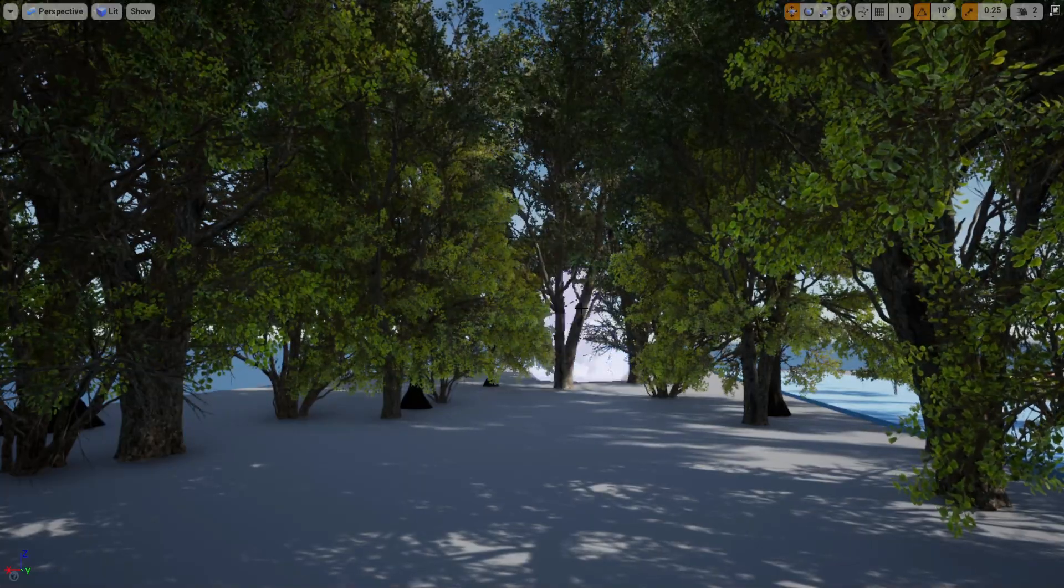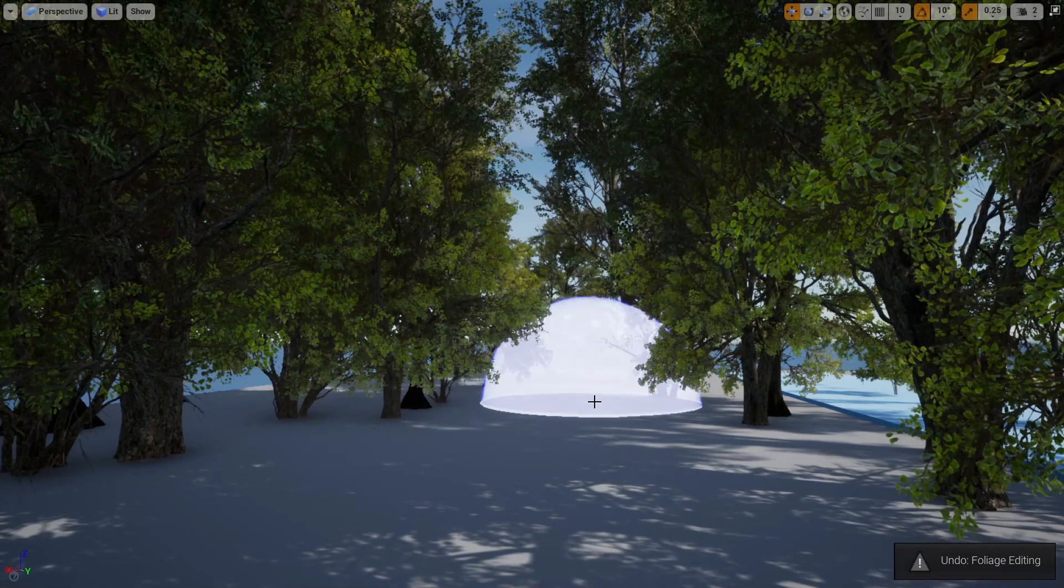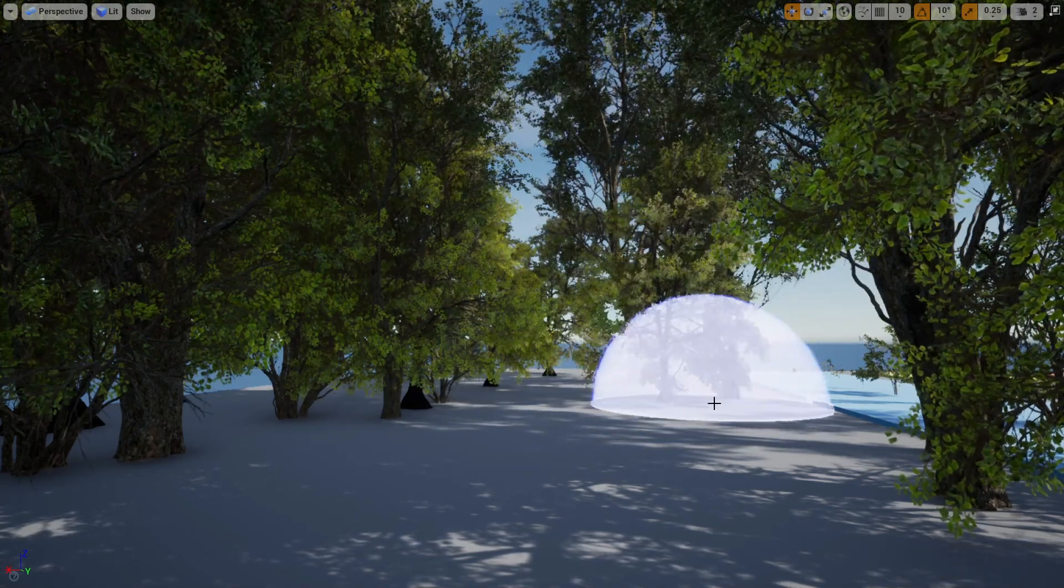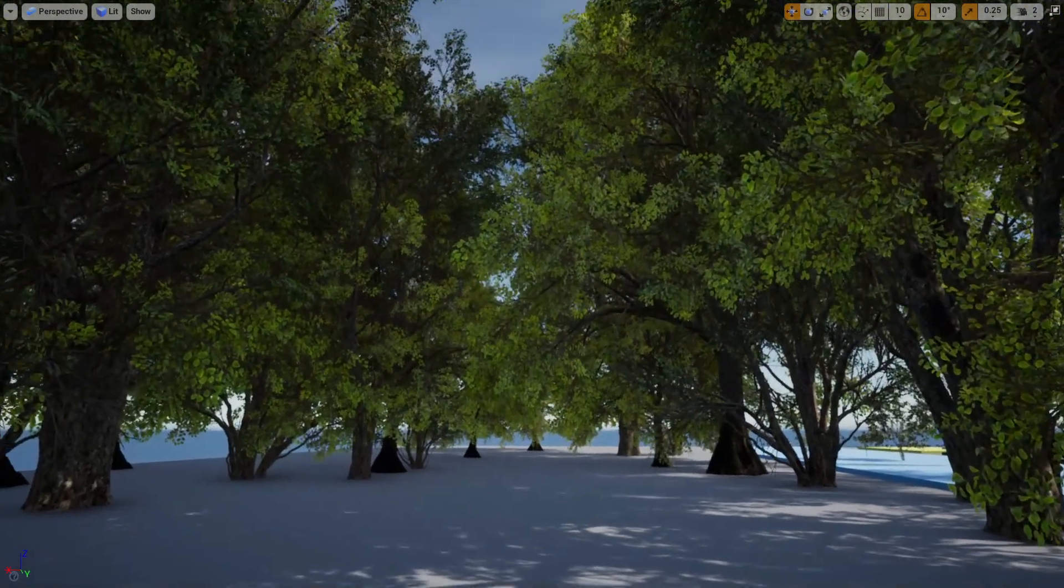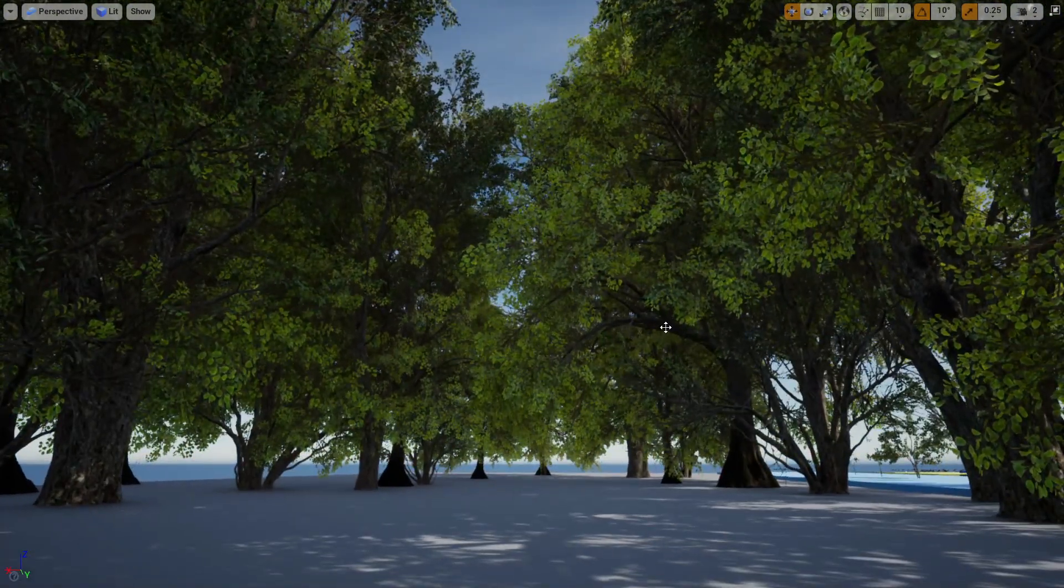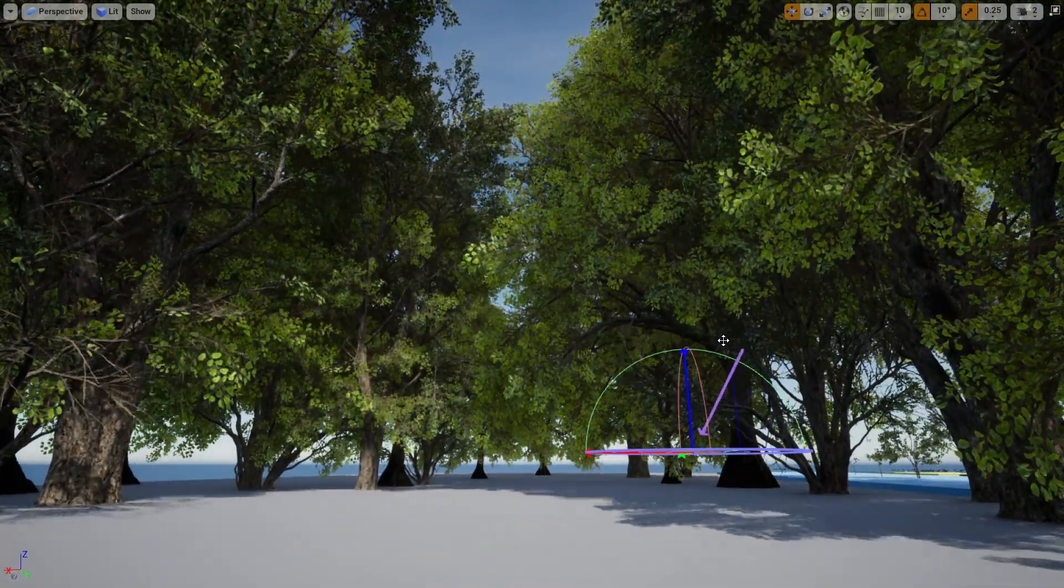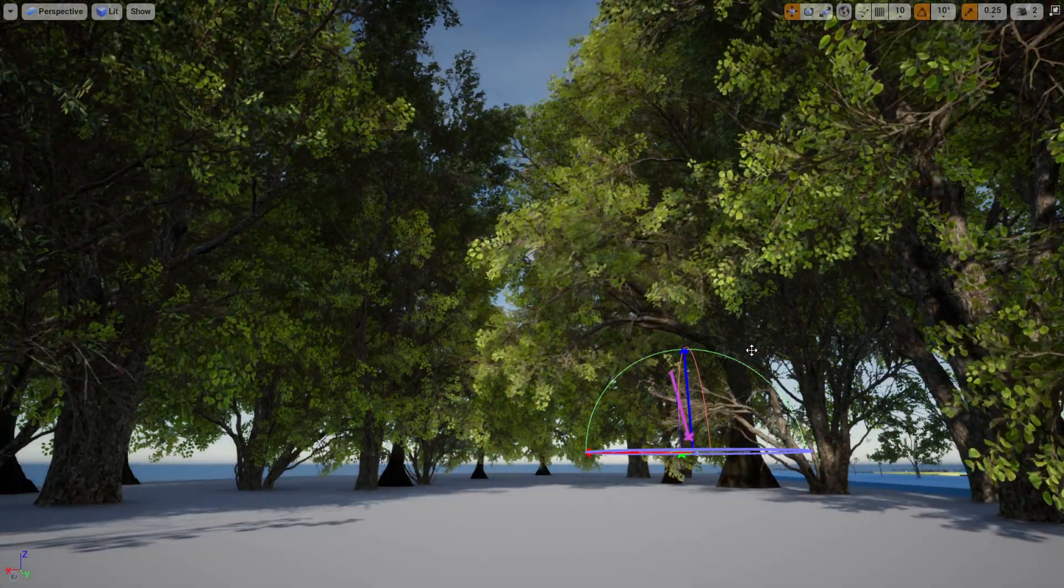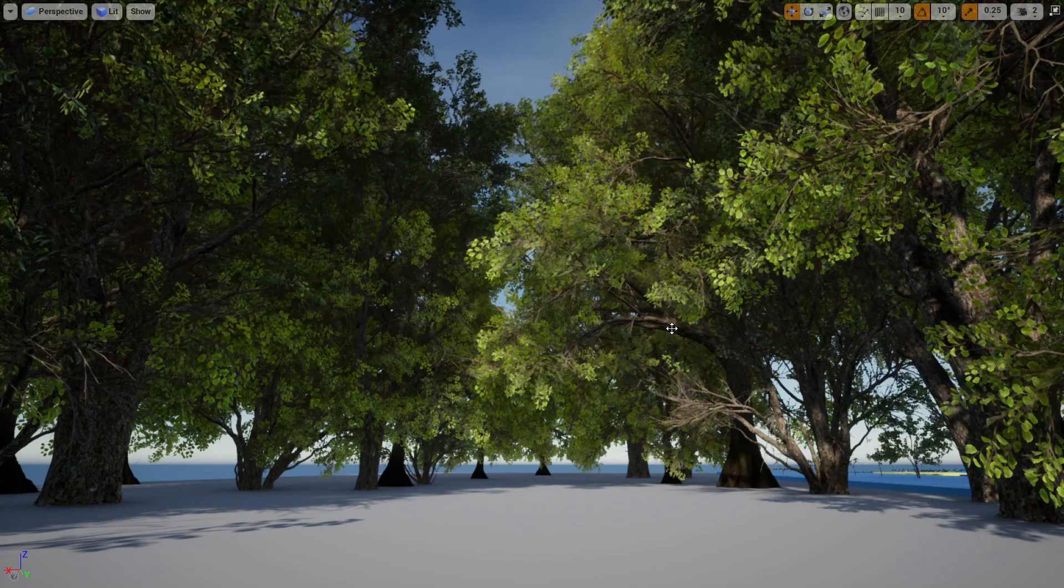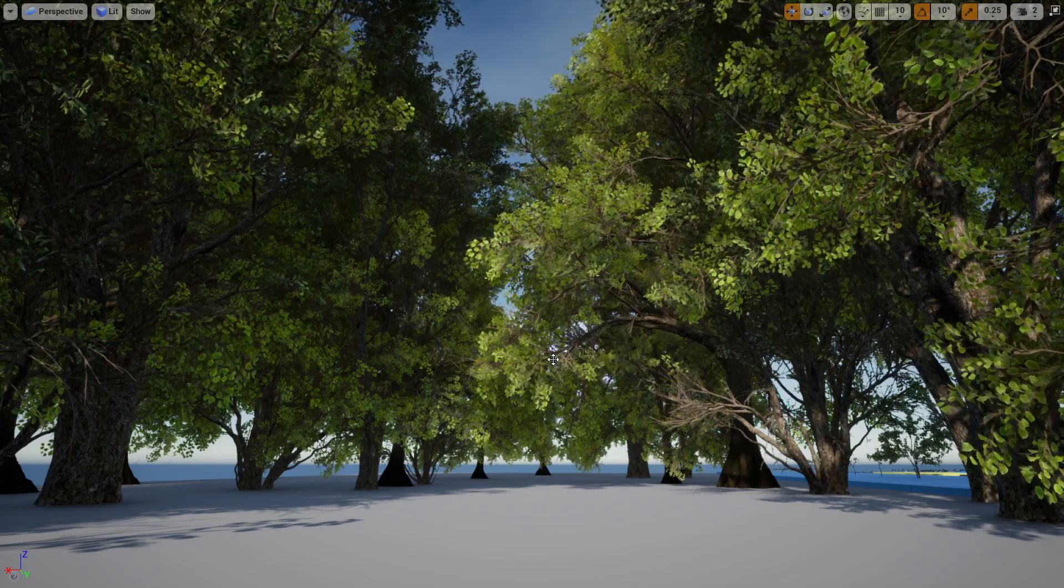And I can keep painting here or in any other place or I can erase with shift if I don't want and keep painting until I have something I will like. And then I can play with the wind settings and it's really cool to have these assets in your unreal projects.